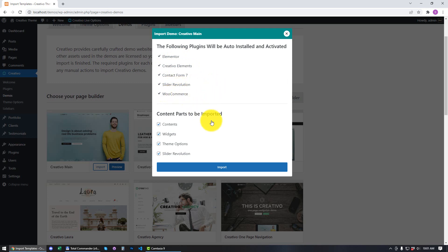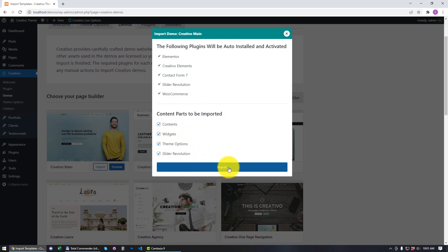All I have to do is click Import Now and all the contents, widgets, theme options, and Slider Revolution data will be imported. I'm going to click Import and wait a few seconds or up to two or even three minutes.